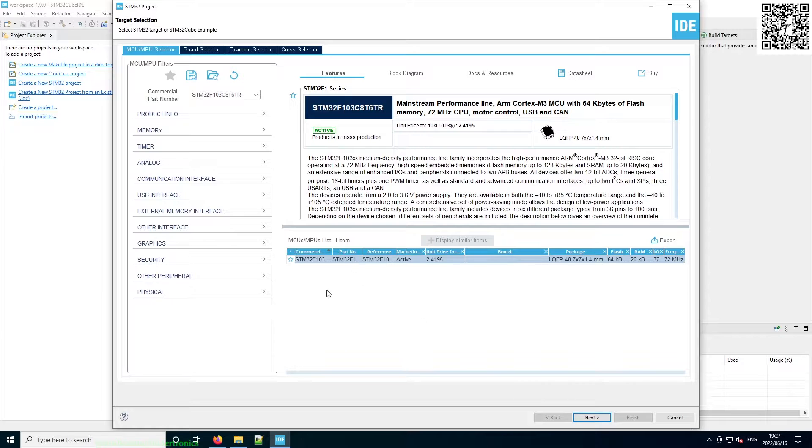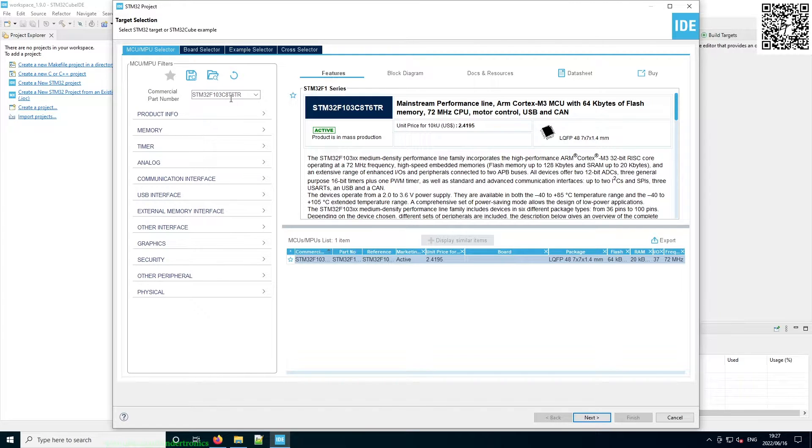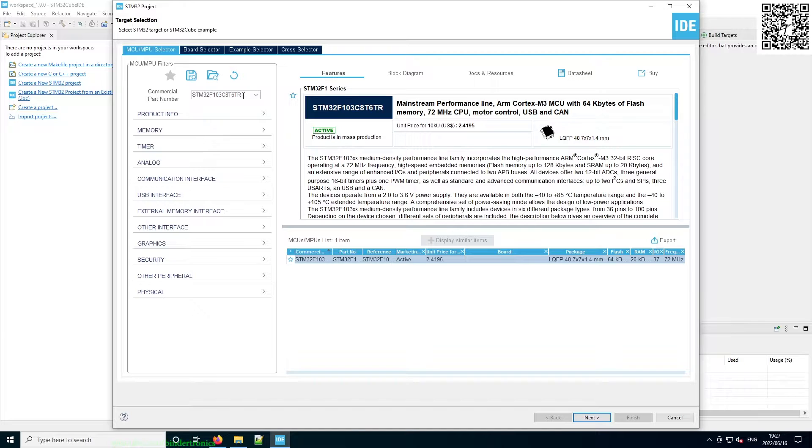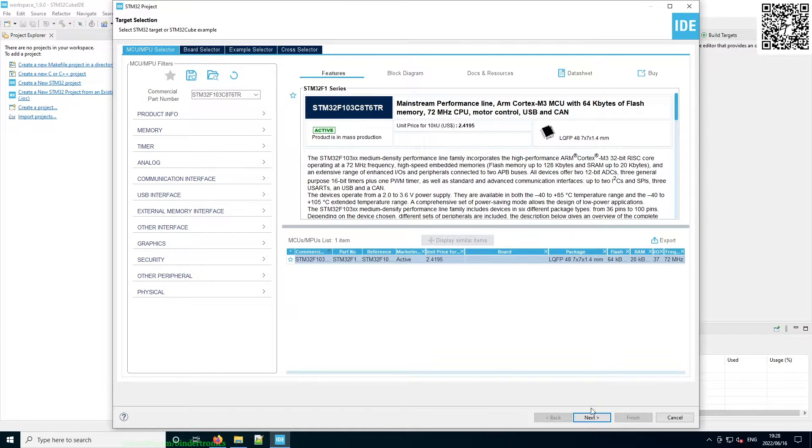But for our case, we are going to be using the Blue Pill, which uses the STM32F103C8TX. In my case, it is a TR. It's possible that yours has another chip on it than the TR, but this is the one that's on my Blue Pill.